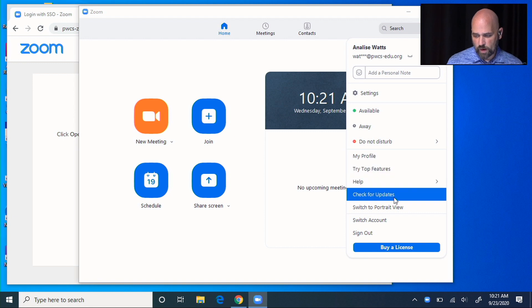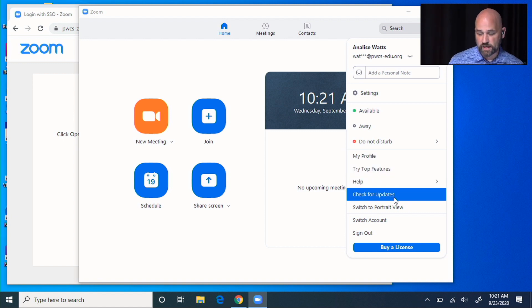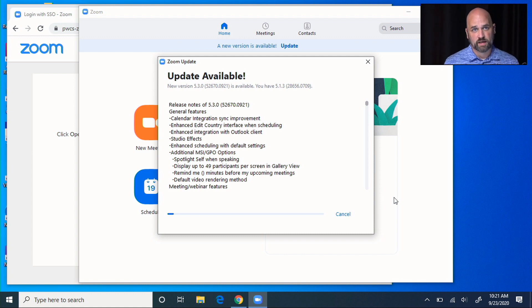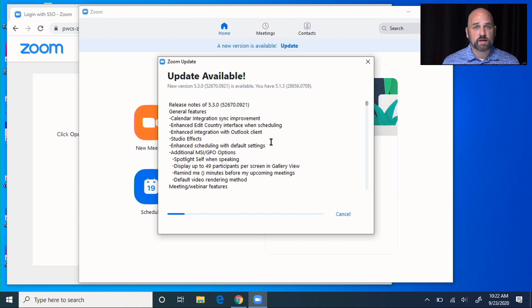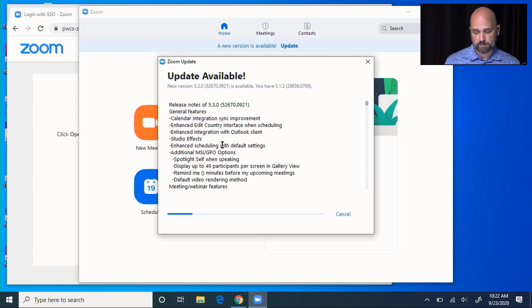The other thing while we're in Zoom, I want you to check for updates. There are a lot of new features inside of Zoom such as multi-pinning, multi-spotlighting, or being able to shuffle around the people in the gallery view. When you click check for updates, it'll download that update. So we'll wait.